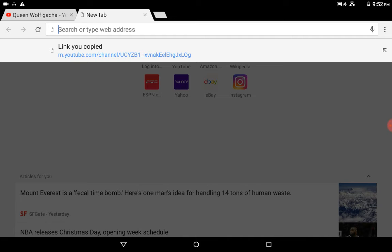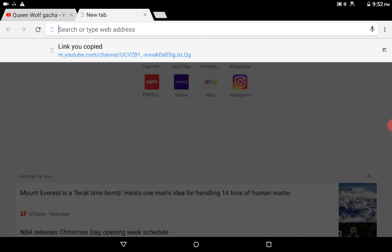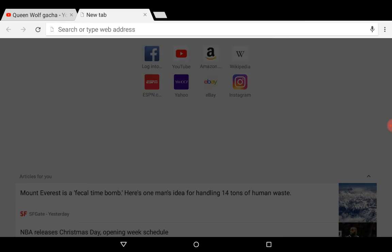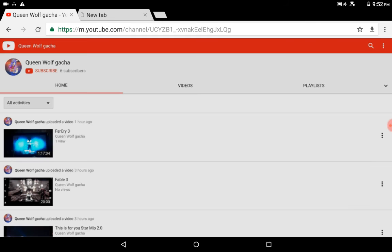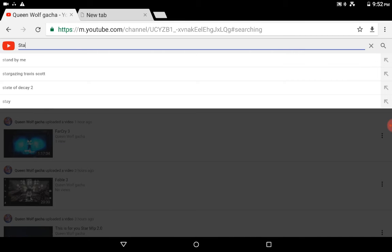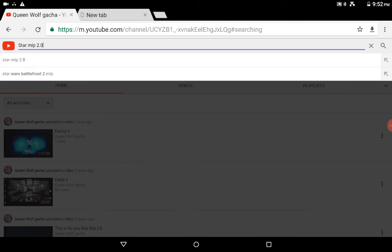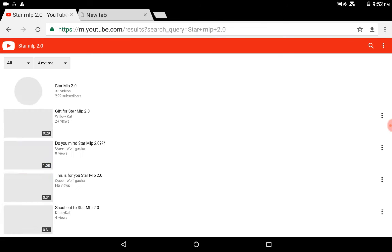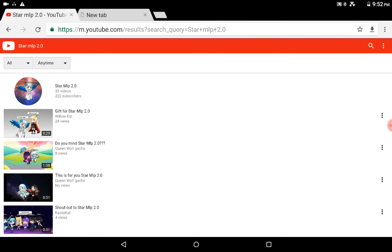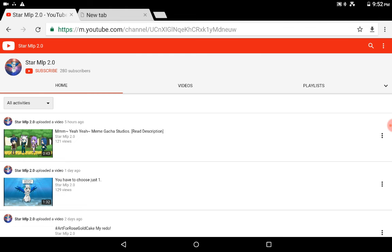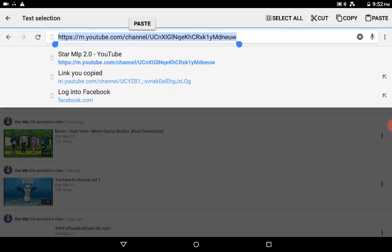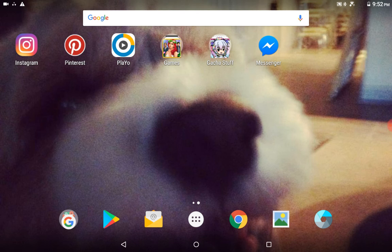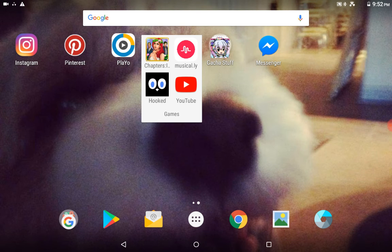So let's say I go to your channel. I can just use this one right here. So, let's say I go to type in yours, which I do, Star MLP 2.0. Okay? So you push enter, and then once you get there, you just go and copy and paste, and then we go down to YouTube.